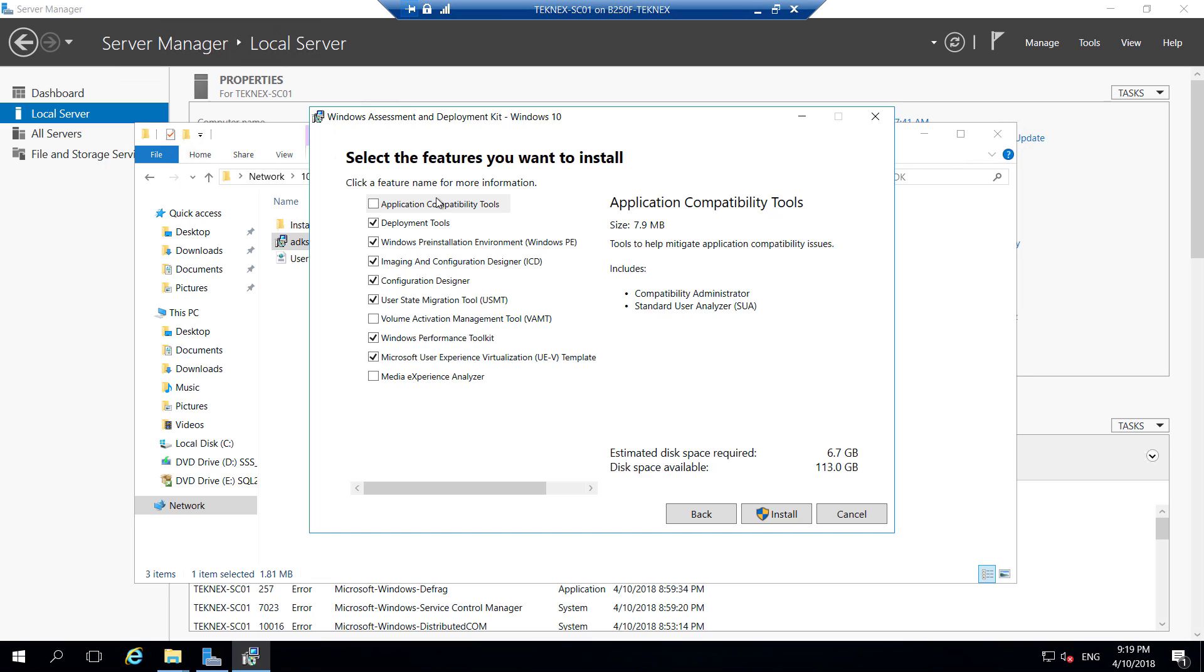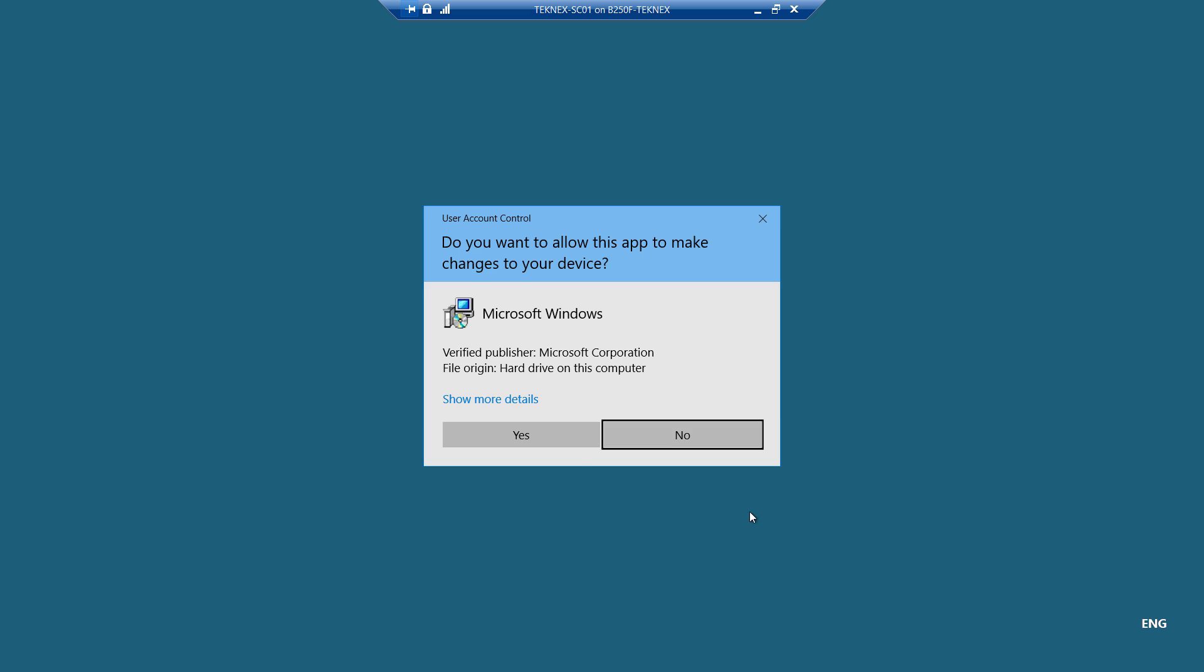I'll go ahead and accept. I'll stick with the defaults. I don't want application compatibility tools and I don't want this experience analyzer or volume activation. I'll go with the defaults and click on install.